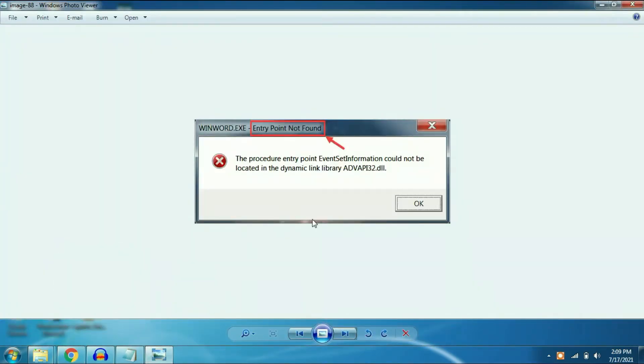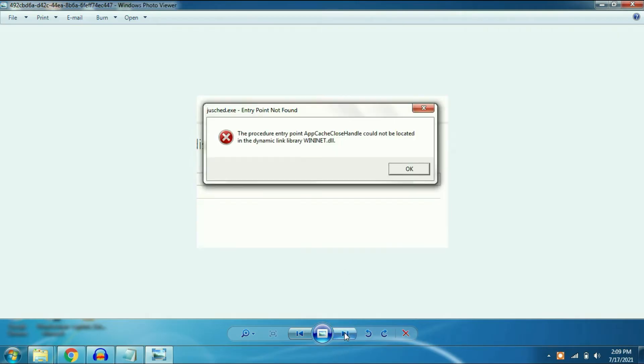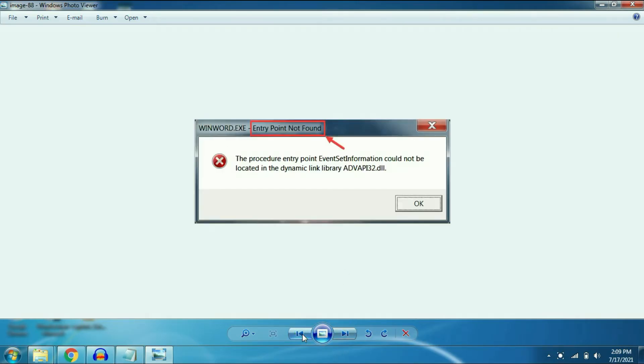First I will show you the error. This is the error you will face in your Windows 7 or 10. The error is all about entry point not found.